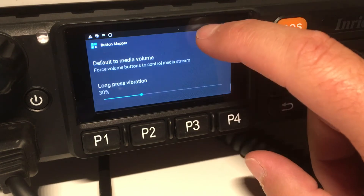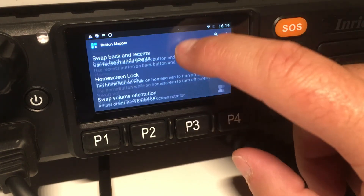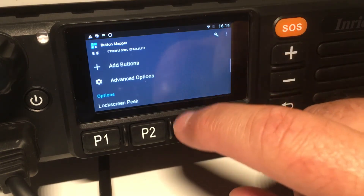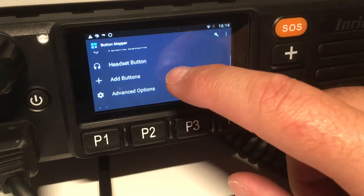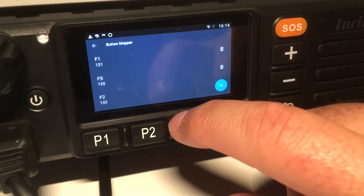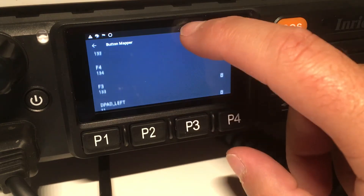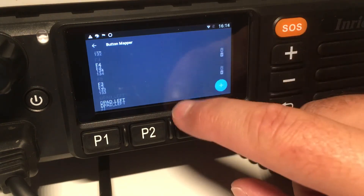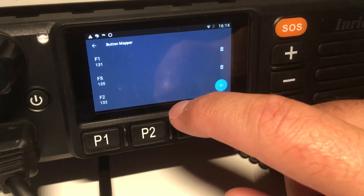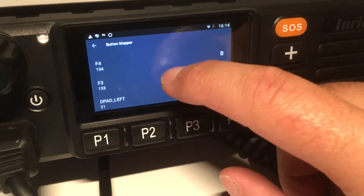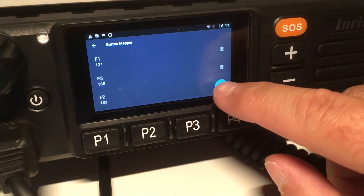Button Mapper allows you to map any key you like. Let's give it a try — I will add a new button and delete one of the existing buttons here.